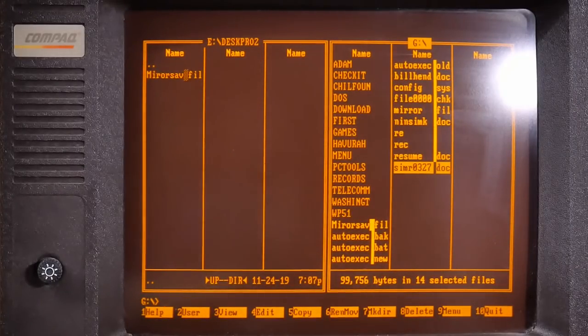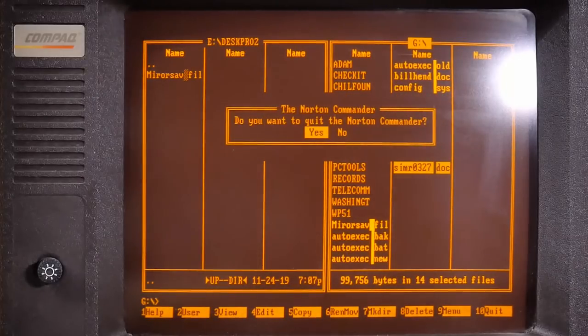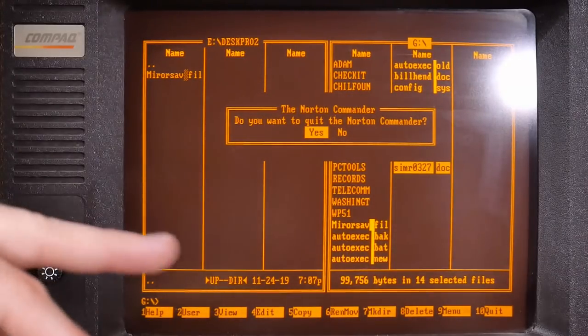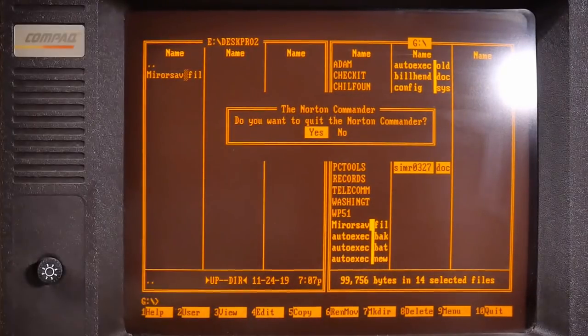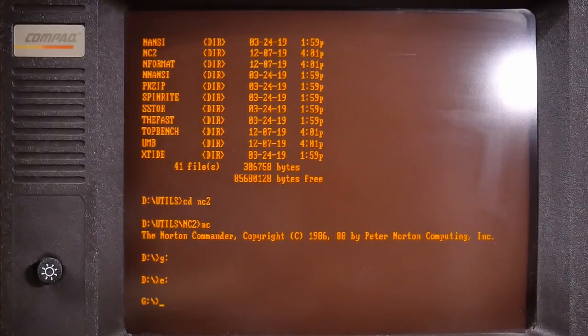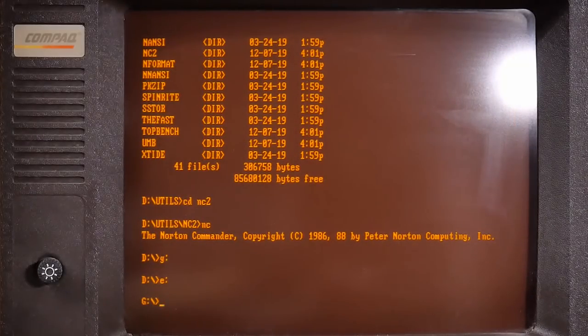All right, this is going to fail because of those seek errors. I think it's time to run some diagnostics on this hard drive and let it try to fix itself.